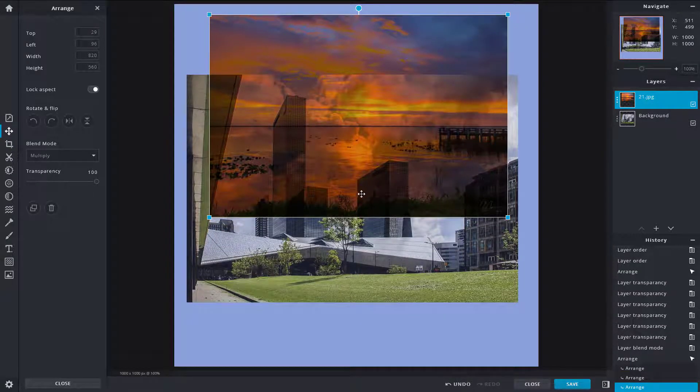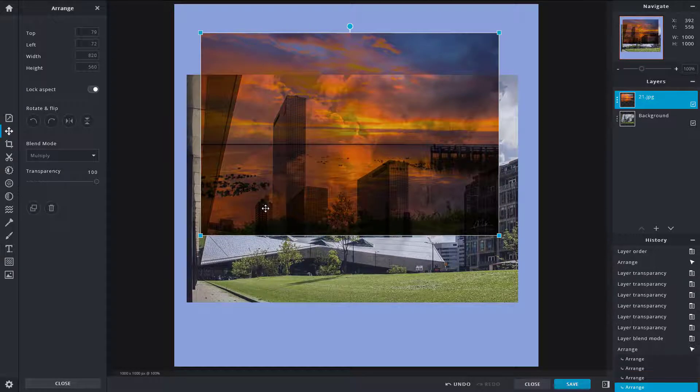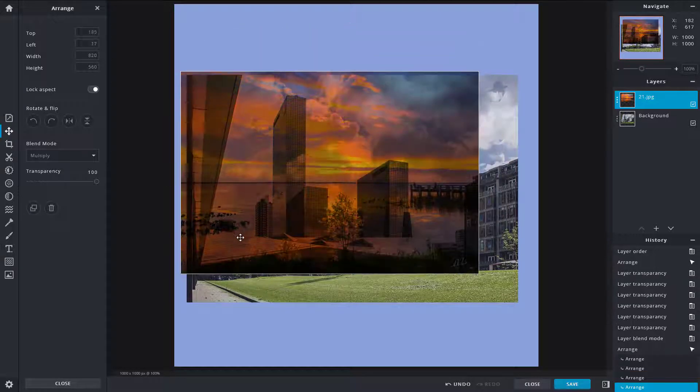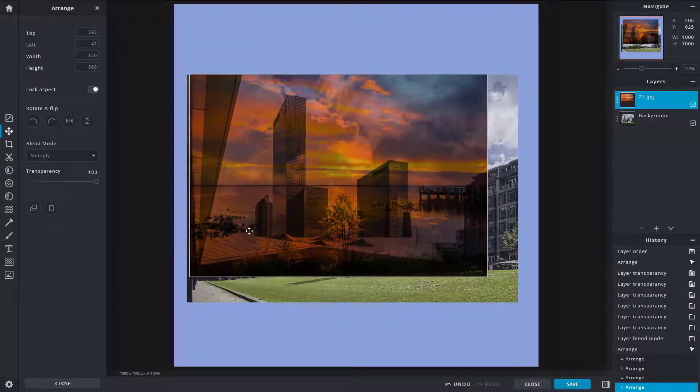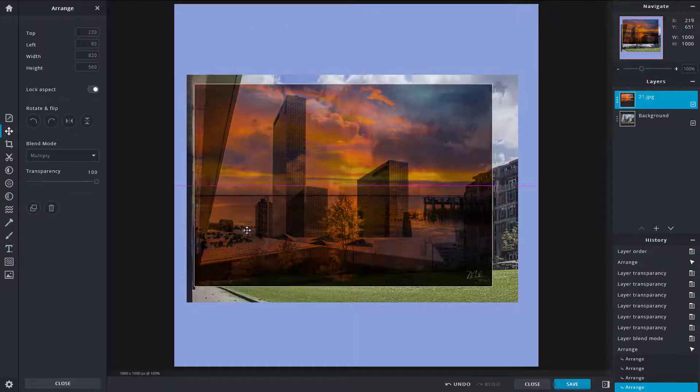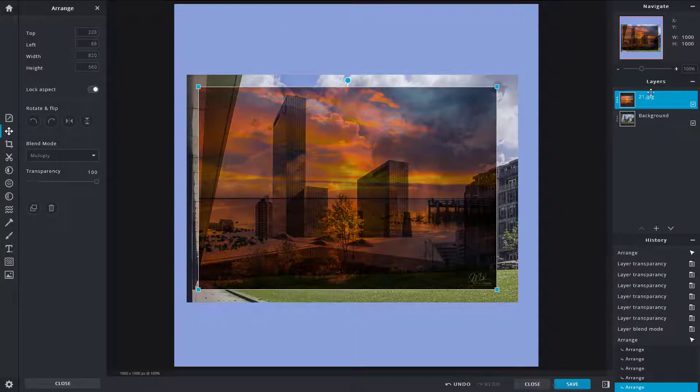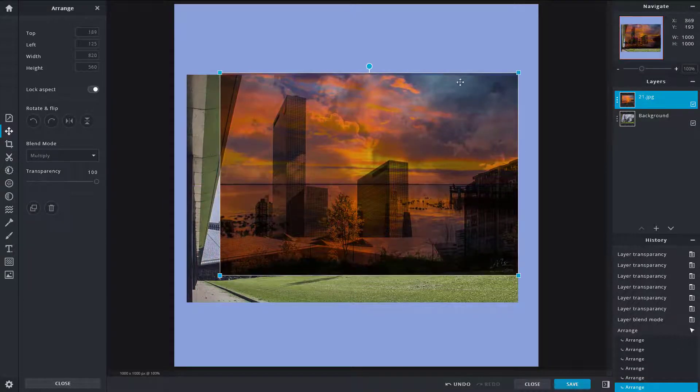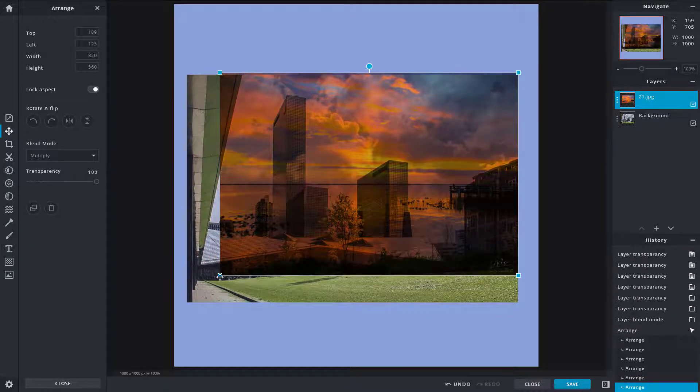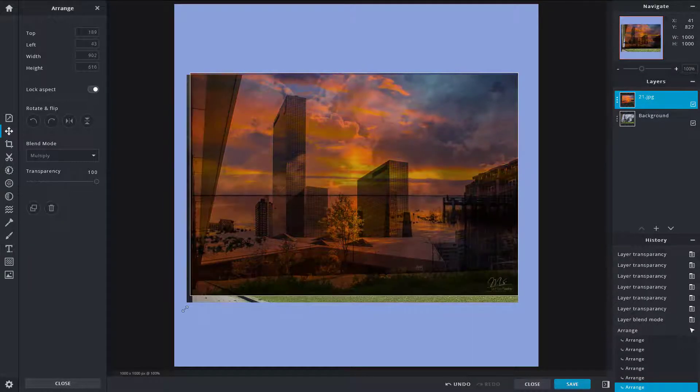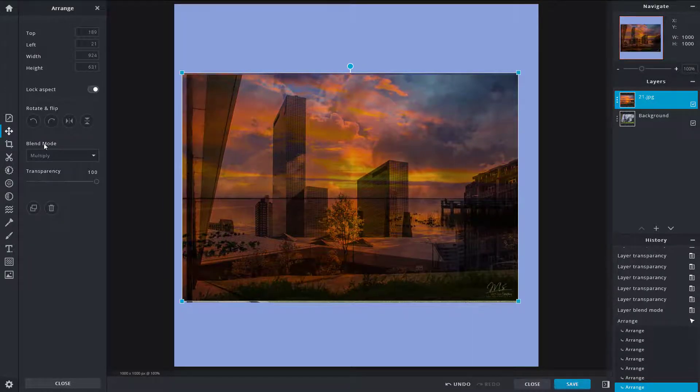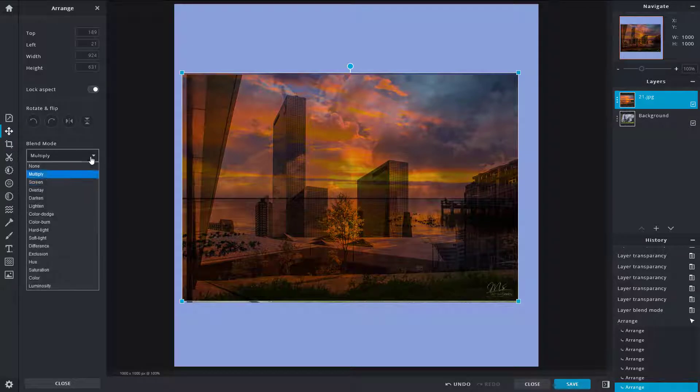So it actually adds it up like an ink, so that it actually merges out with the picture below. Let's go around here onto Screen.